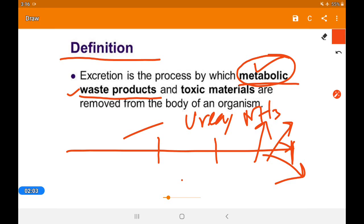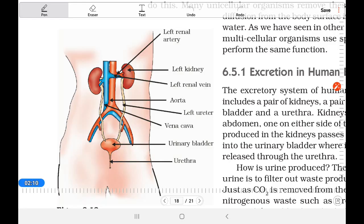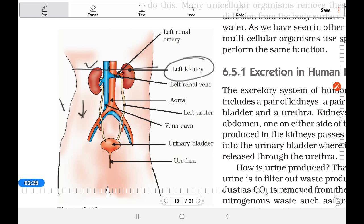Let us take a look at the excretory system. Here are the kidneys — a pair of kidneys. If you look carefully, they are not in the same plane. The right kidney is a little bit lower, about 1.25 centimeters. The kidney is attached on both sides with the ureter, which connects to the urinary bladder, and it opens into the urethra.